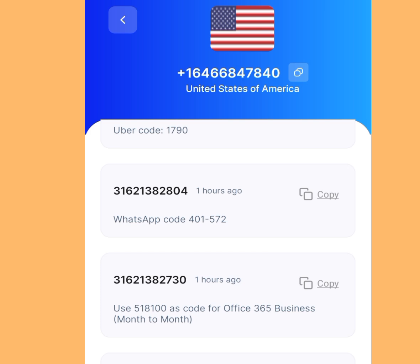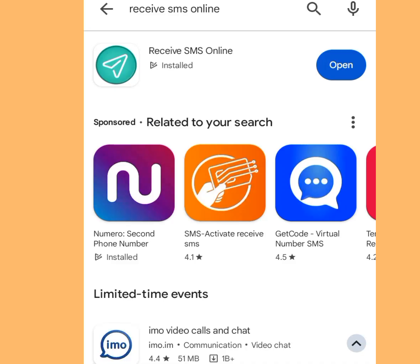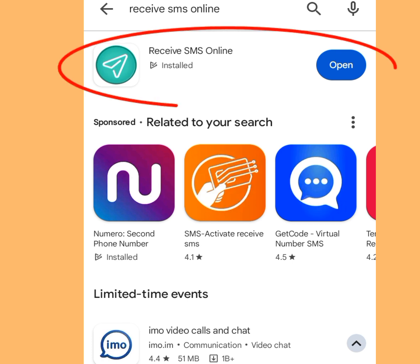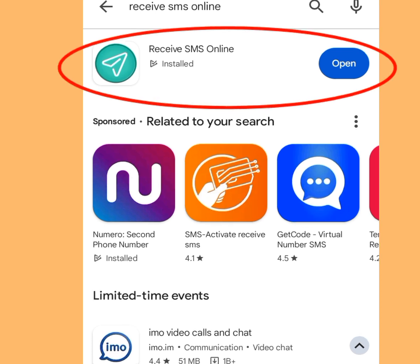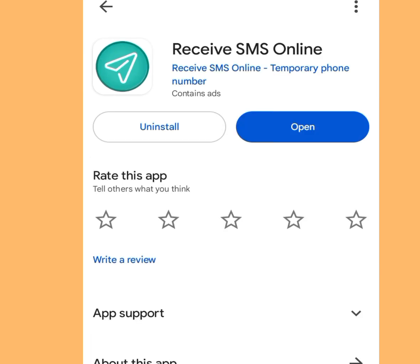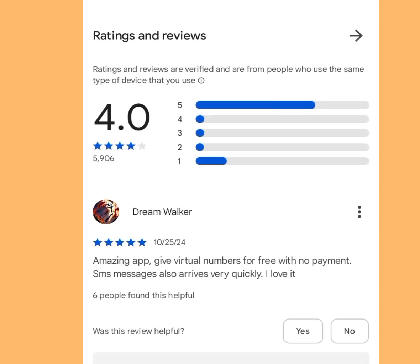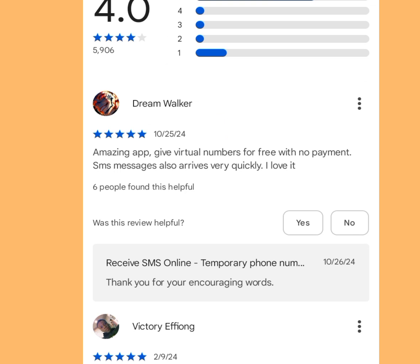The third app where you can get a free phone number to create multiple Telegram accounts is also on the Play Store. Search 'Receive SMS Online' and the app will pop up — please install it. Looking at the reviews, one person said: 'Amazing app — gives virtual numbers for free with no payment. SMS messages also arrive very quickly. I love it.' Now that you've confirmed this app is legitimate, open it after installation.